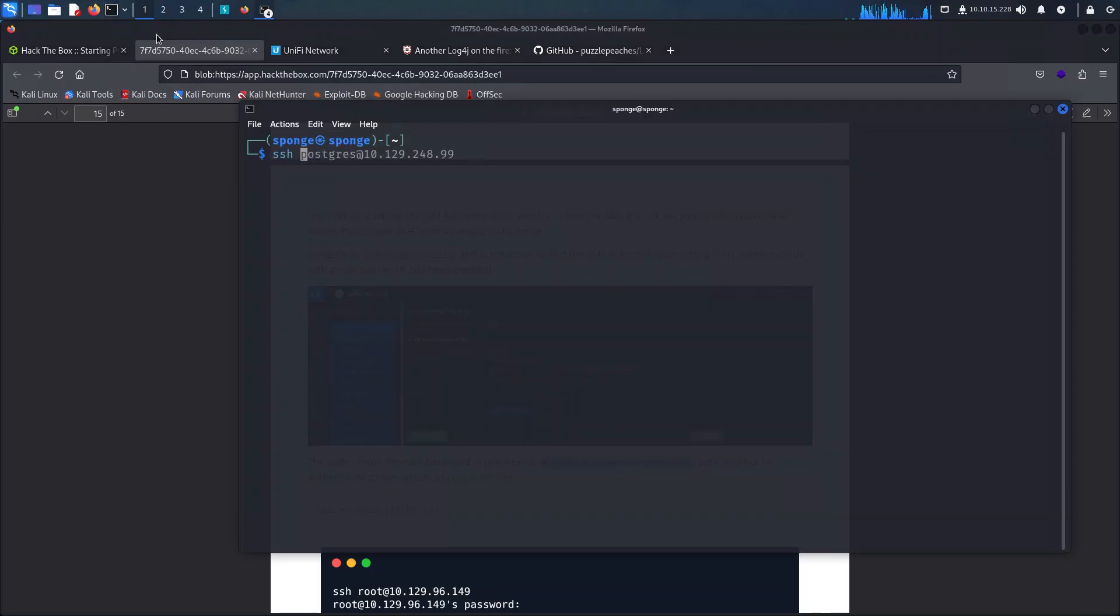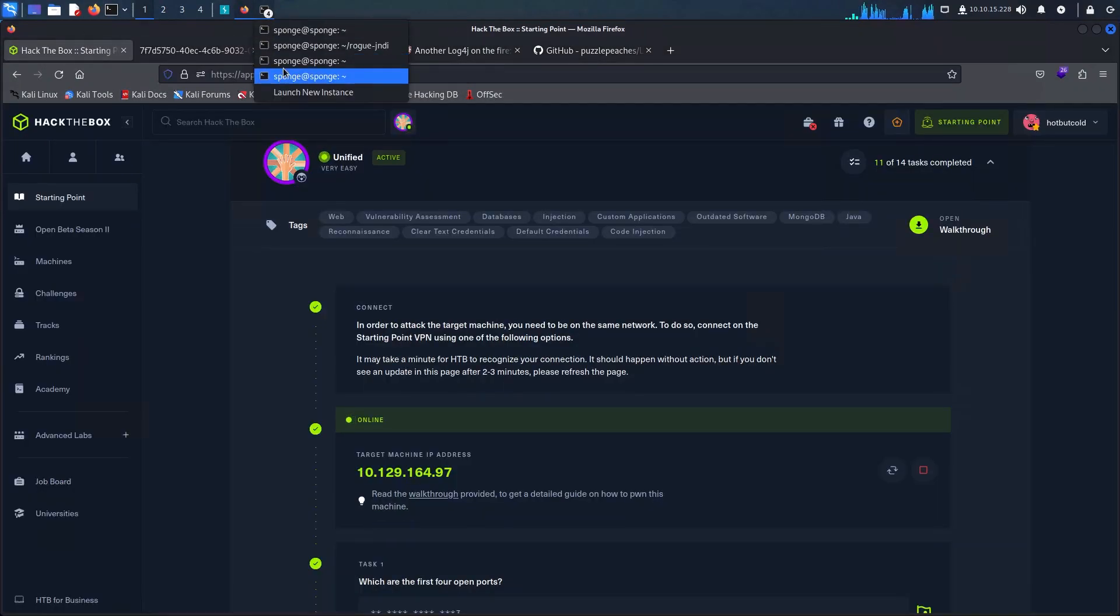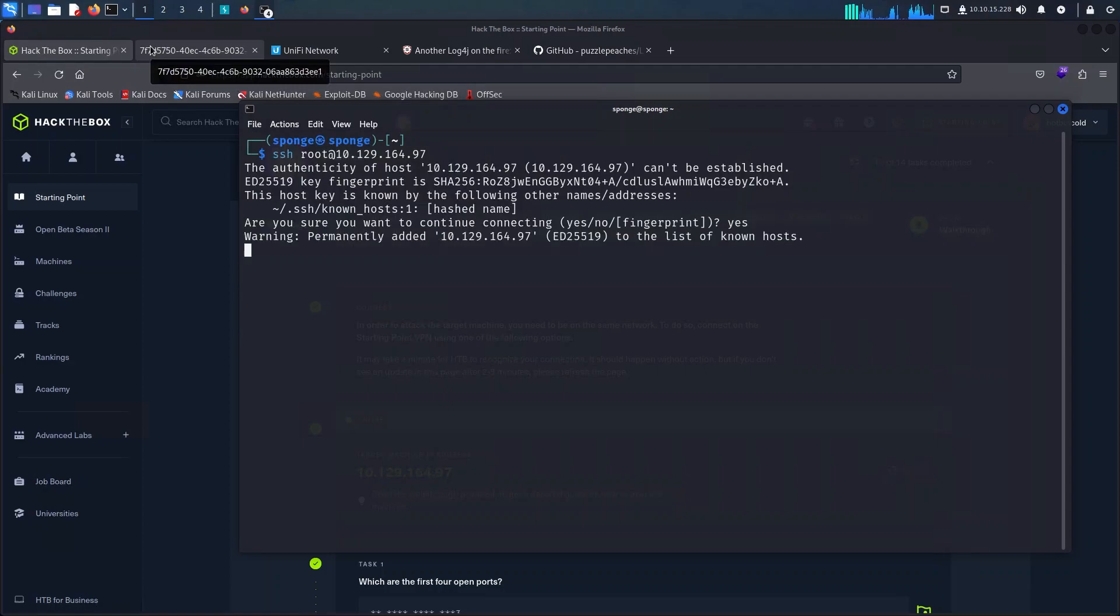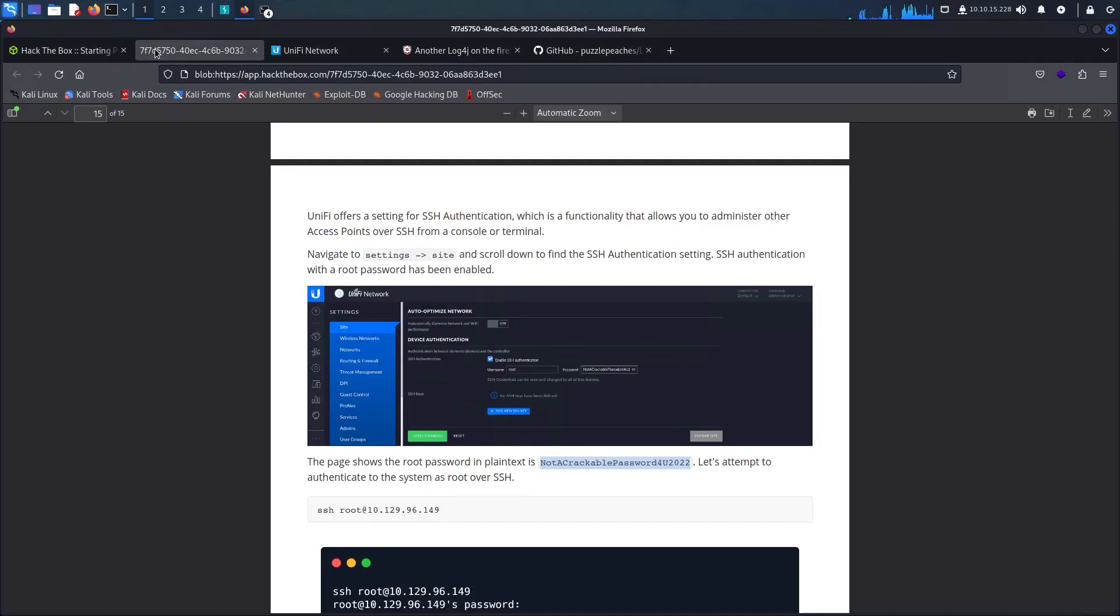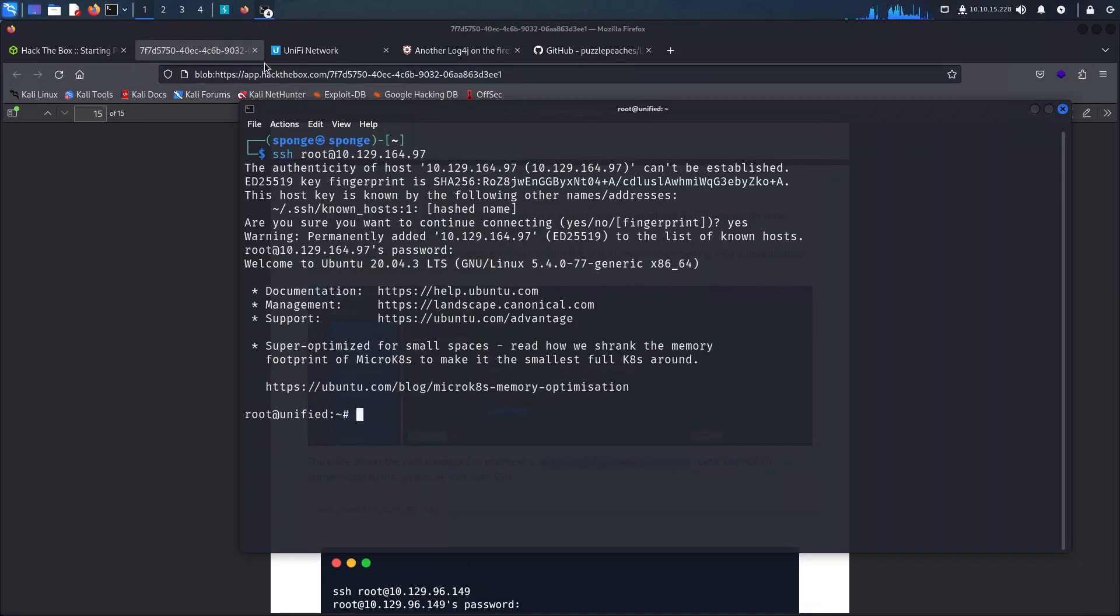So I just SSH into the appliance with the root user and the password retrieved from the write-up. After a successful login we can see here that we also have the root flag.